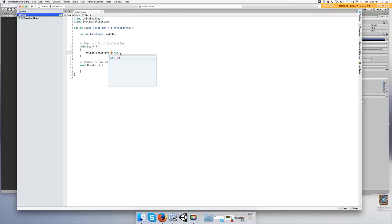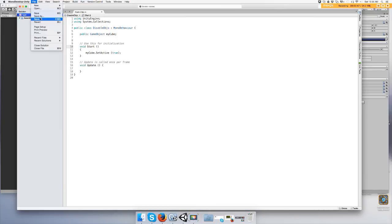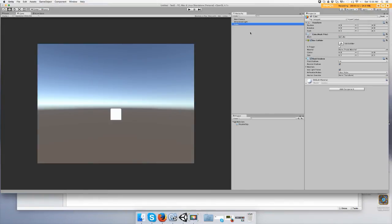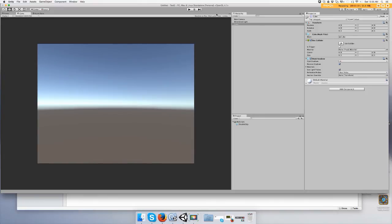Save it. So say you turn off the cube, like you collect a key and it disappears. But for some reason you want the key to come back, you would turn it back on using true instead of false.